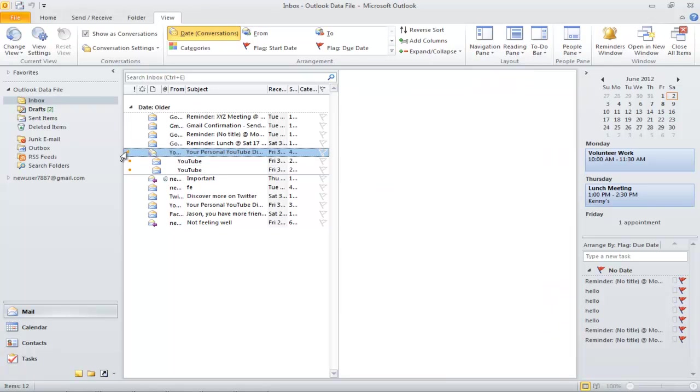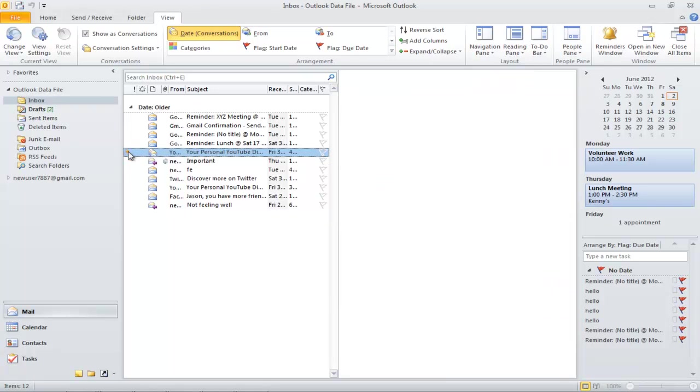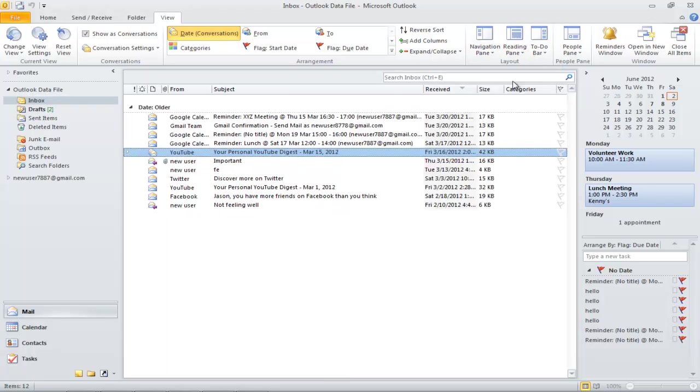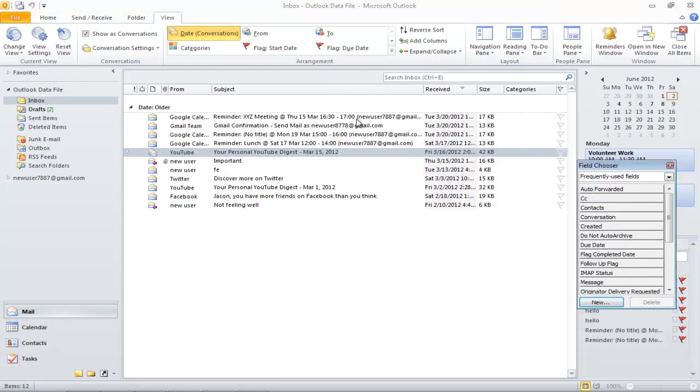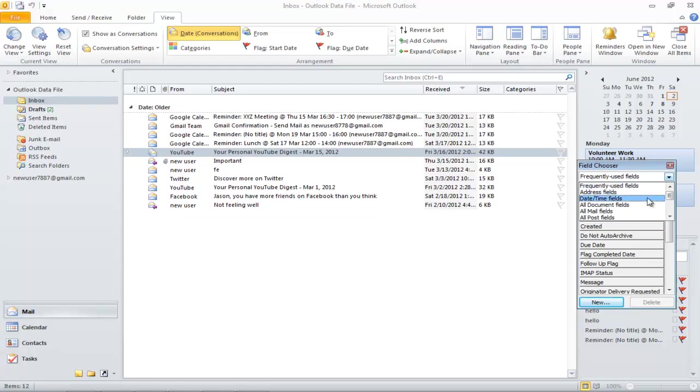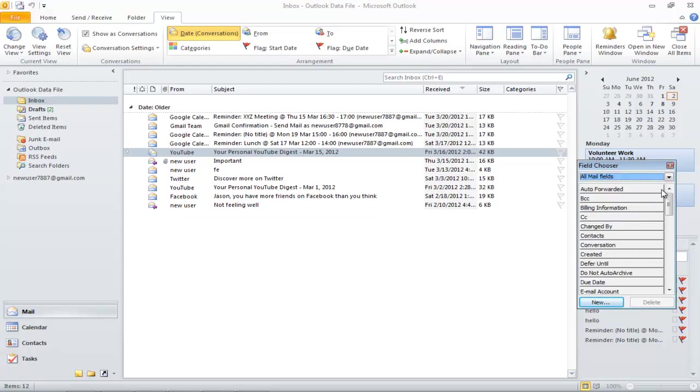You can customize your view by first turning off your Preview Pane. Click on the Reading Pane button and select Off. Let's say over here we want to know who these messages were sent to. For that, right-click on Field and select Field Chooser. From there, choose All Mail Fields, and then select the To option.